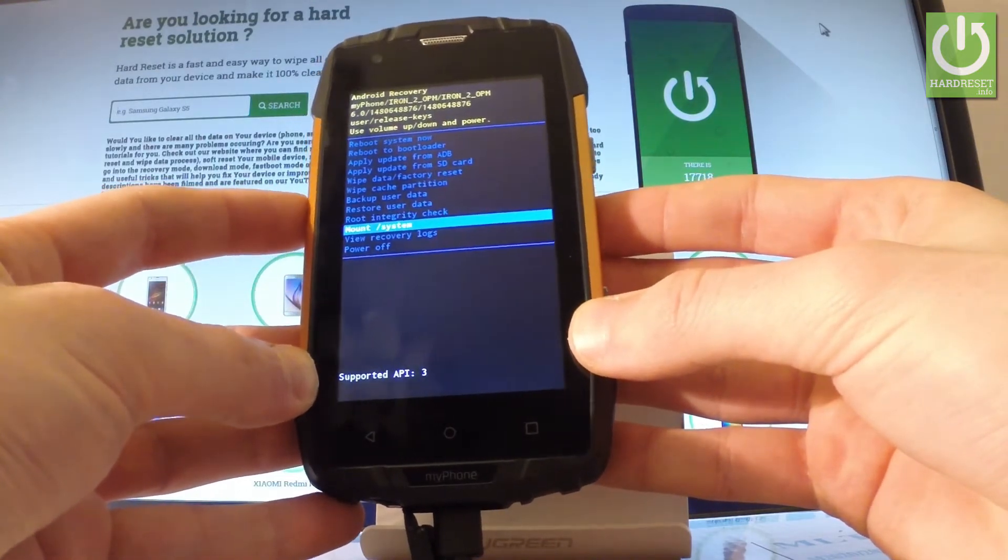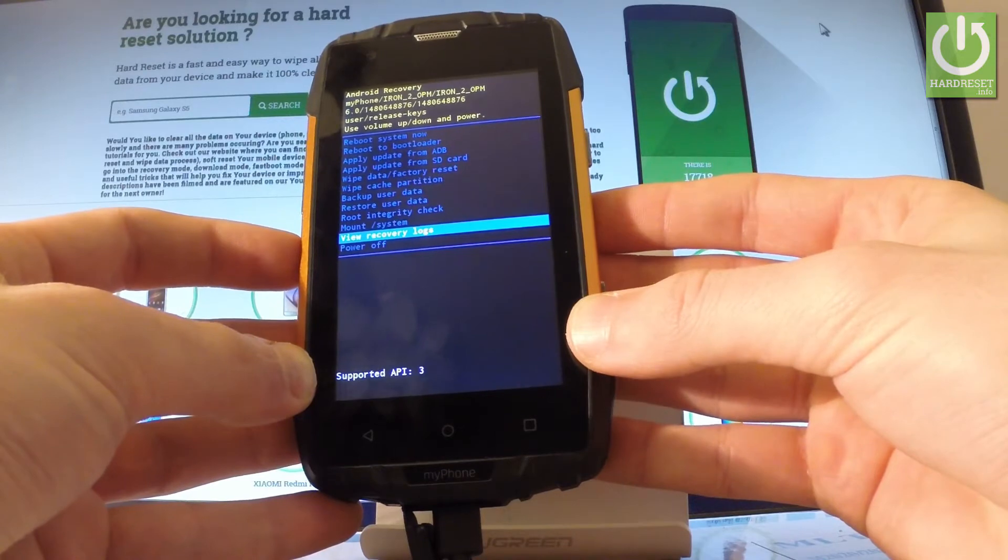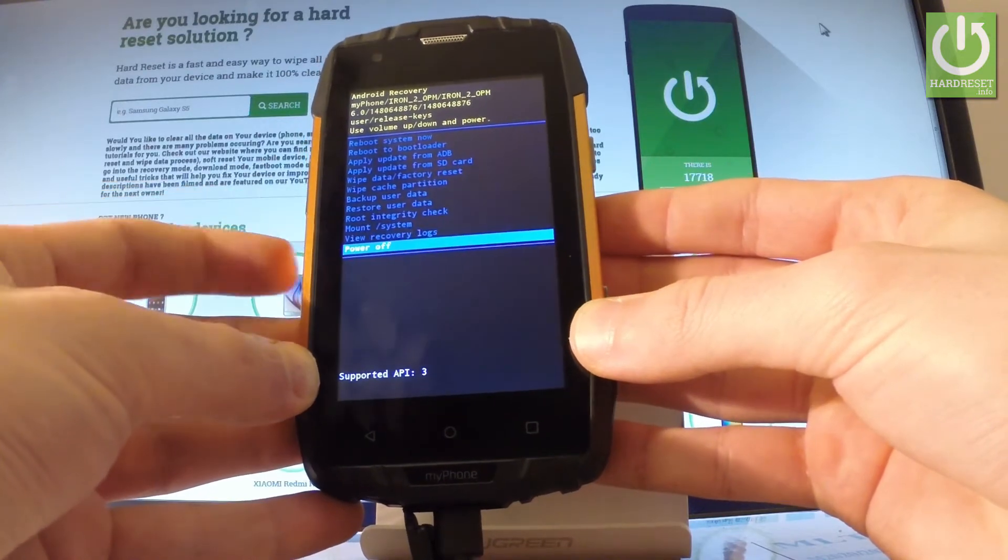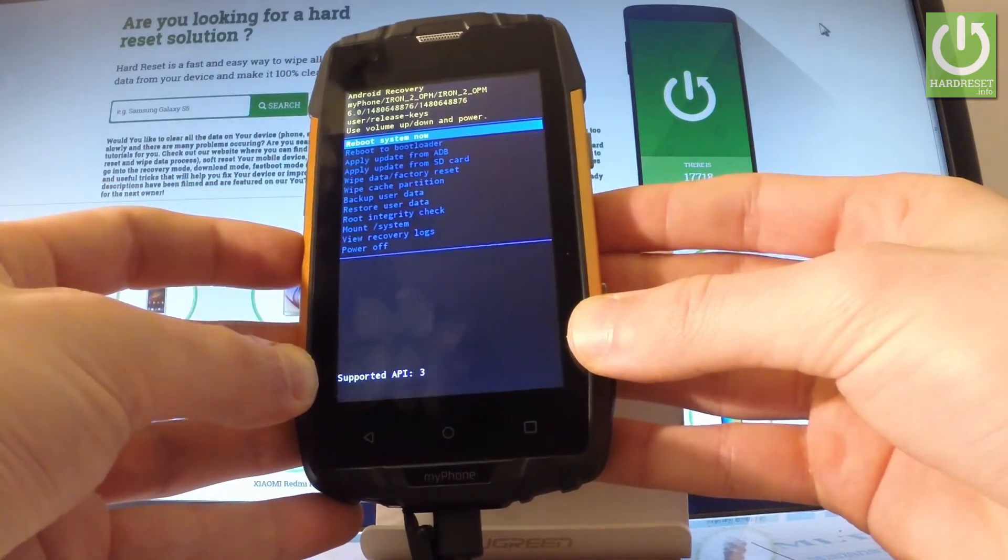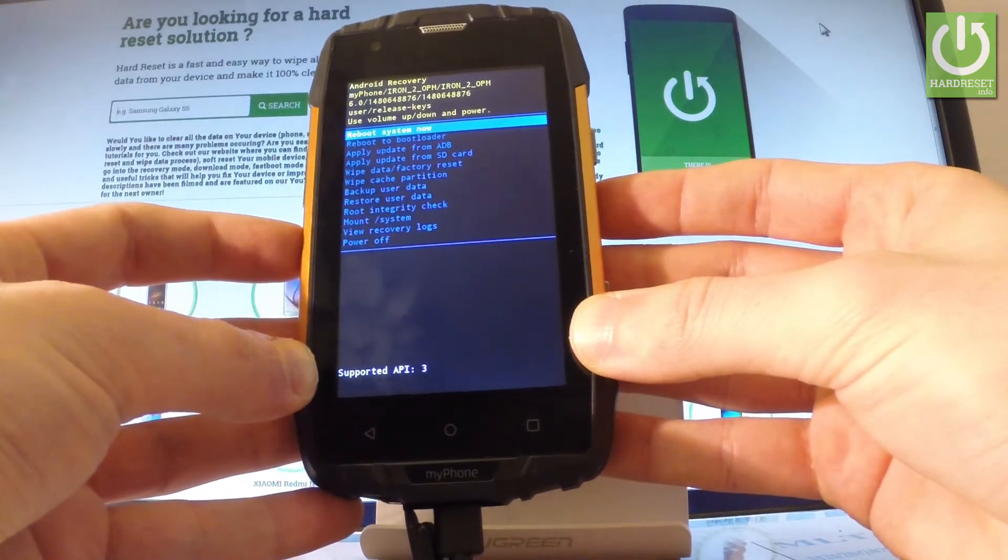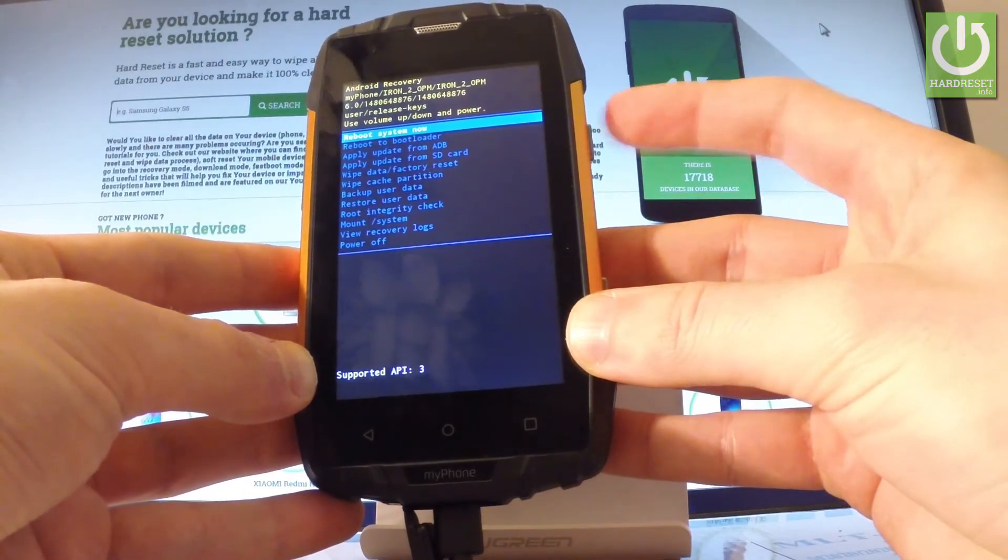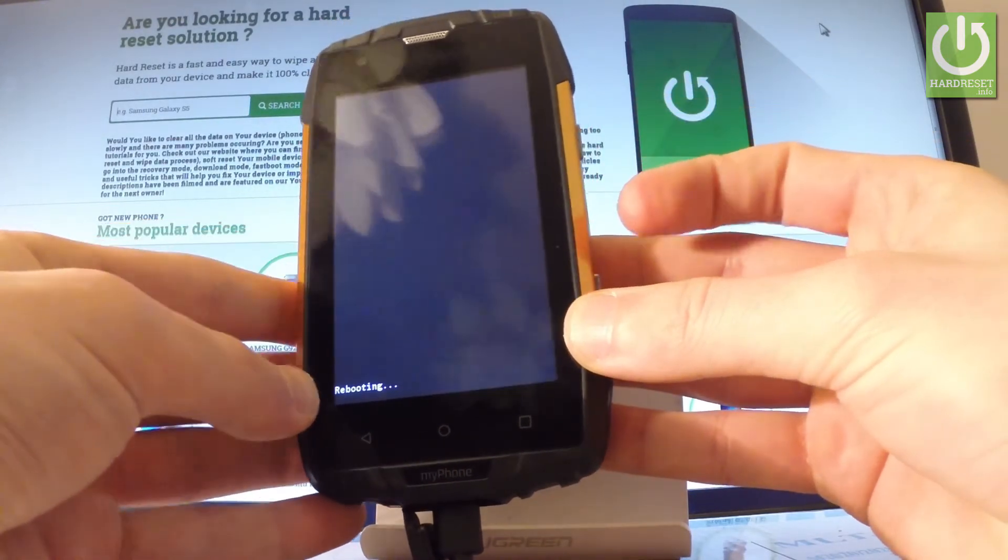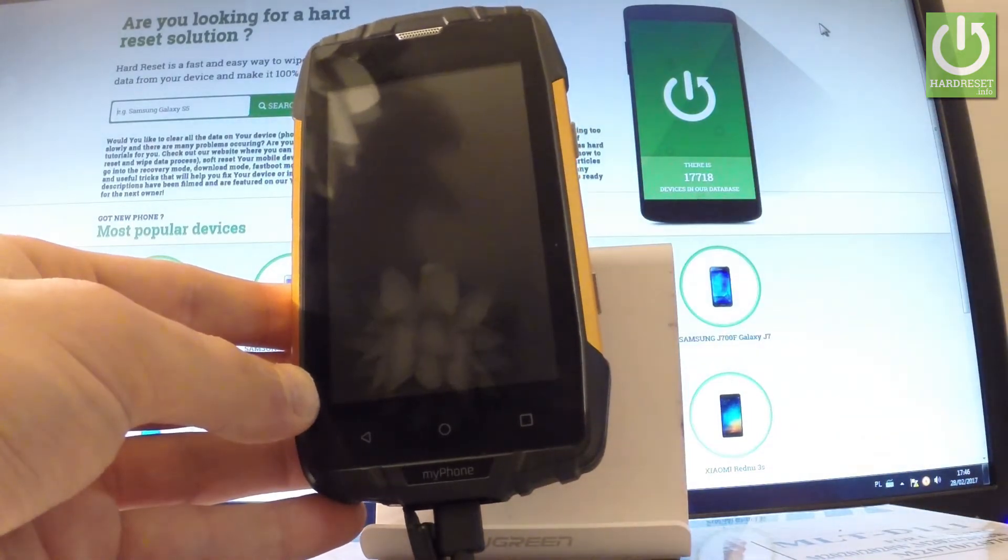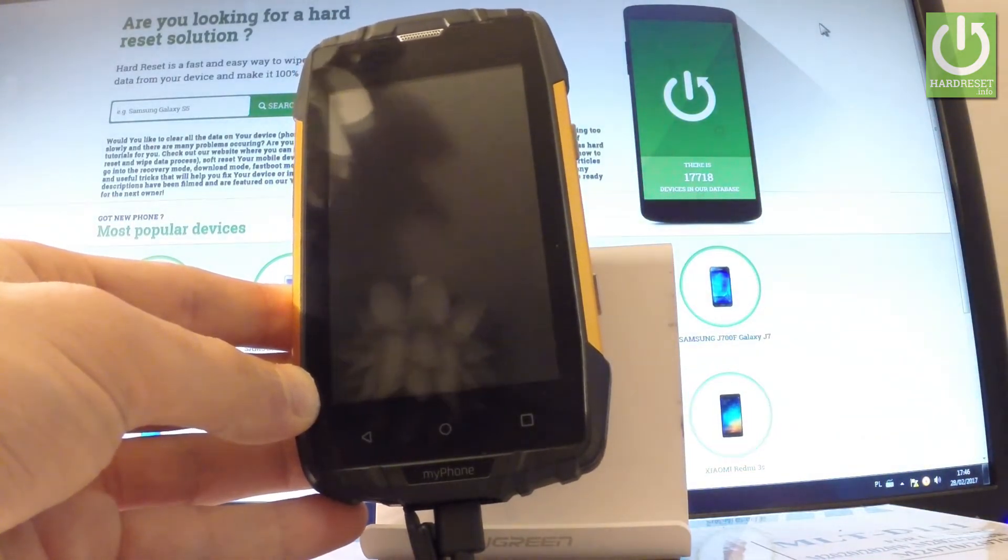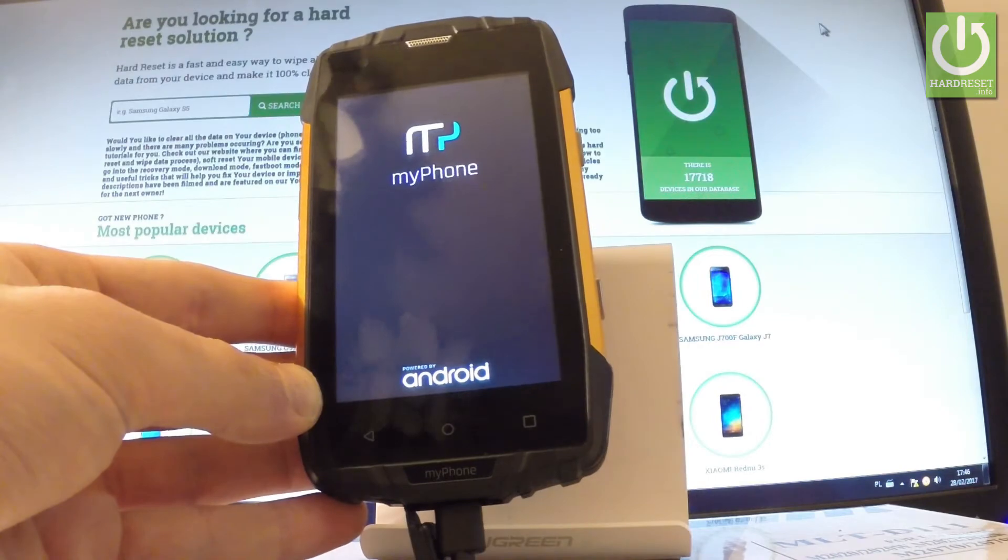If you would like to quit this mode, simply use the last option which is power off or the first one which is reboot system now. Let me use this one and press power key to choose it. Now the device is restarting and rebooting into normal mode. You have to wait a couple of seconds.